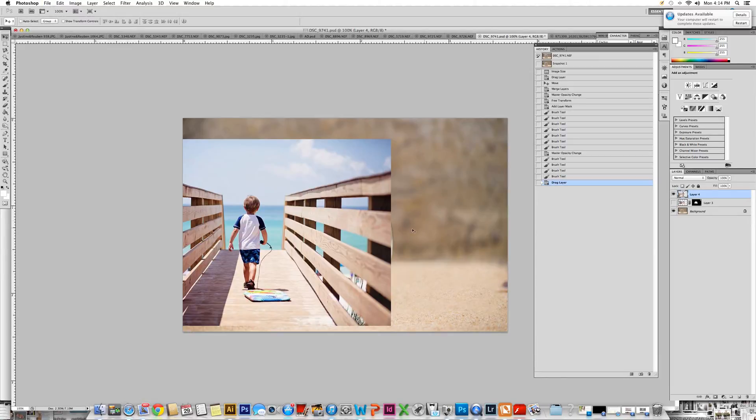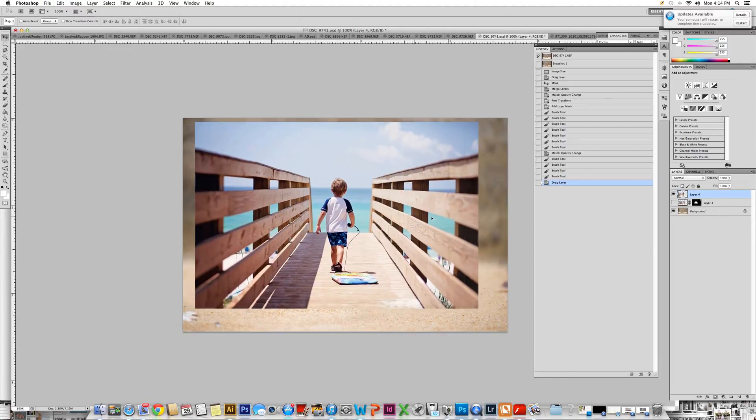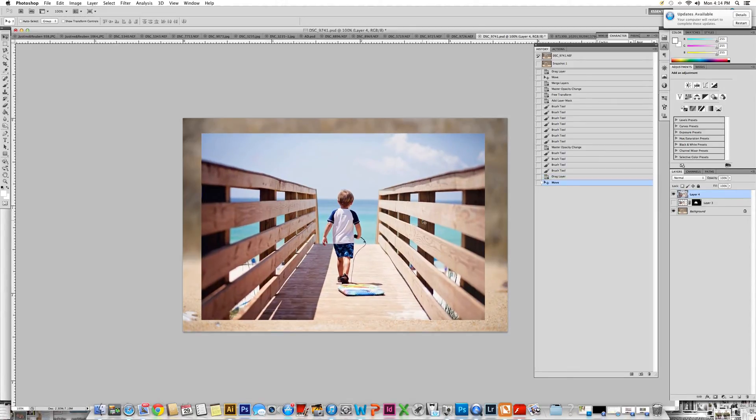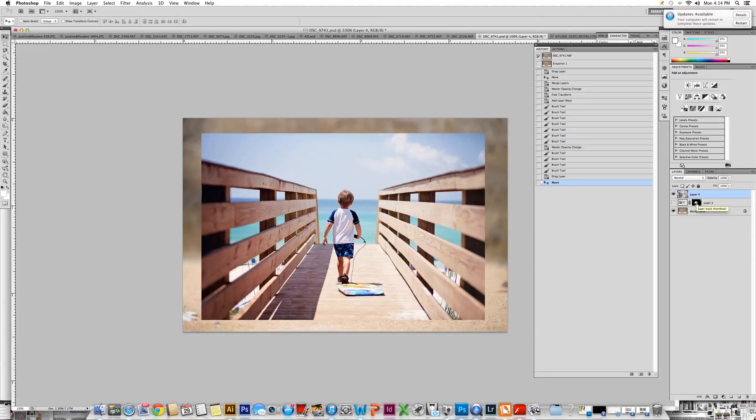Once you do that, you have two layers. You'll have your background layer and the layer that you just added. I have an extra one here because I've already completed the task, but we're going to start it again.